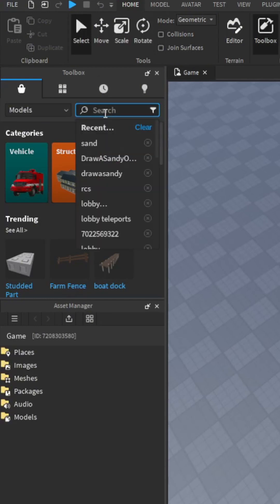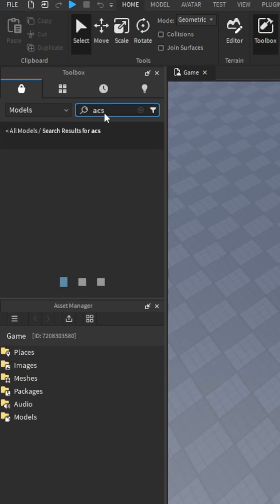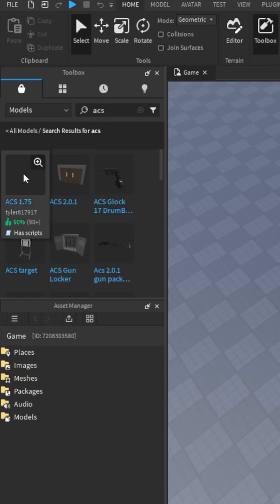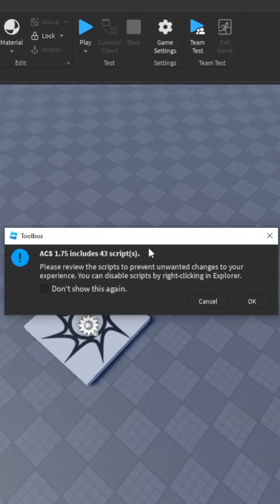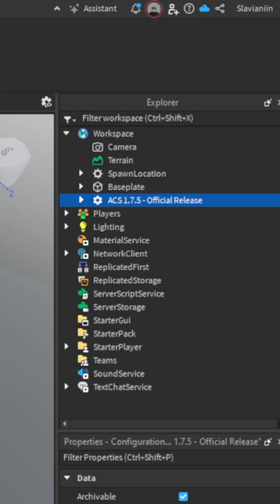How to import ACS guns in your game. Type ACS, double click, ok.